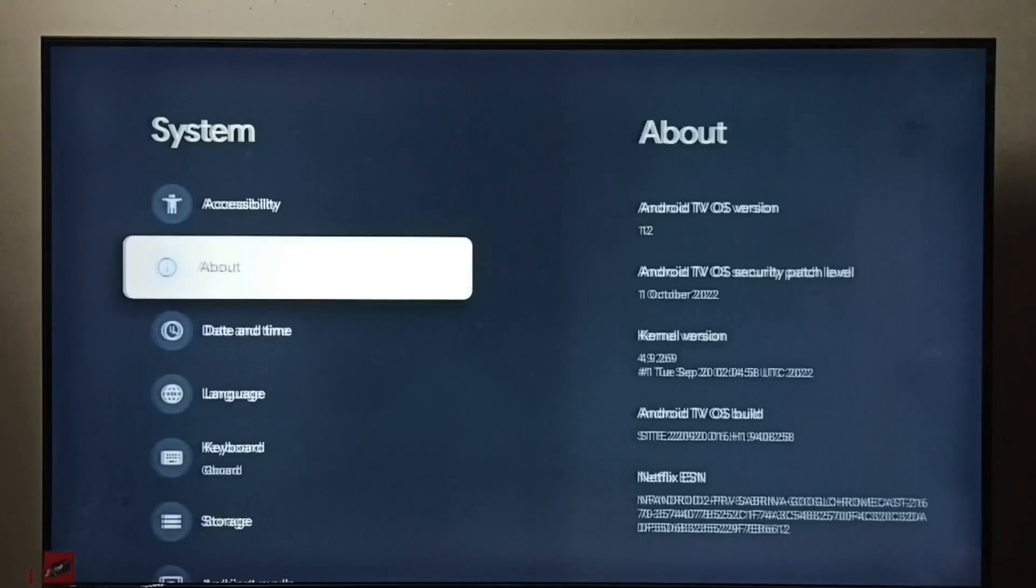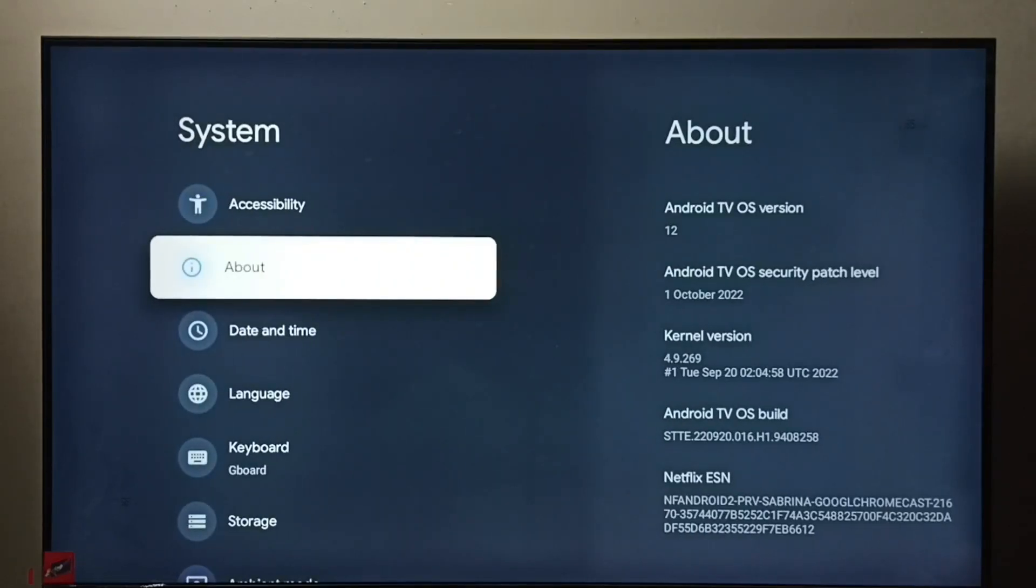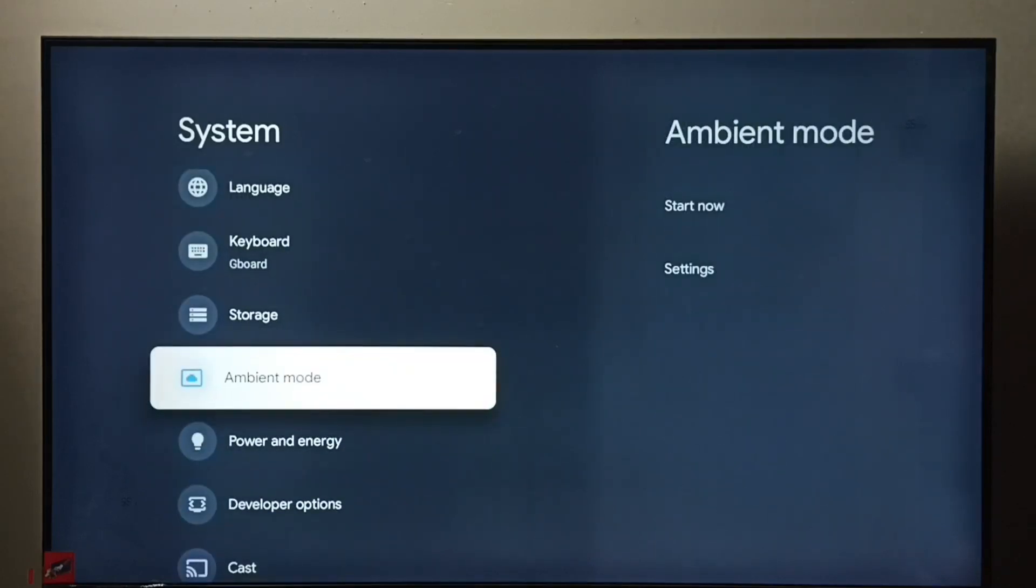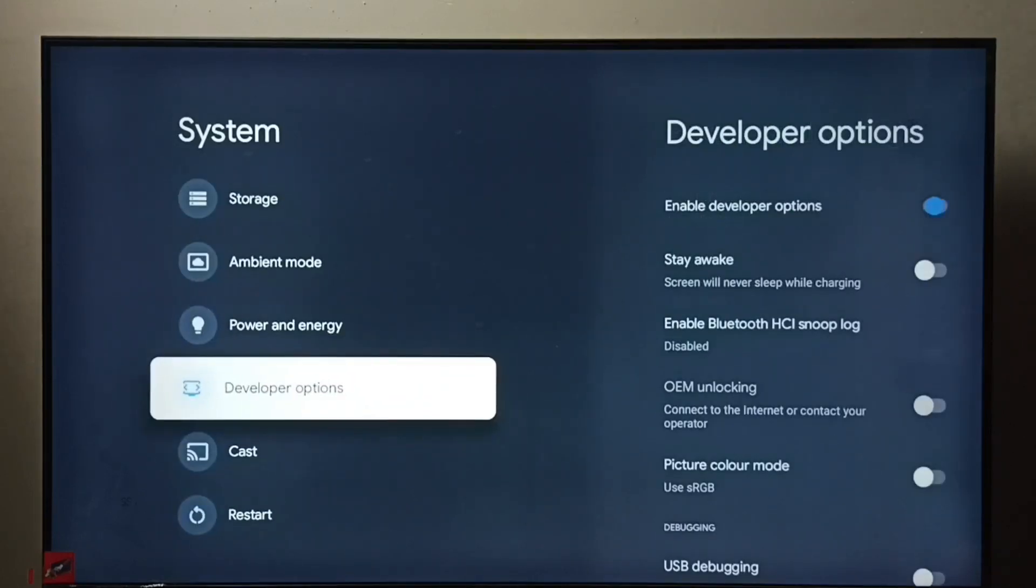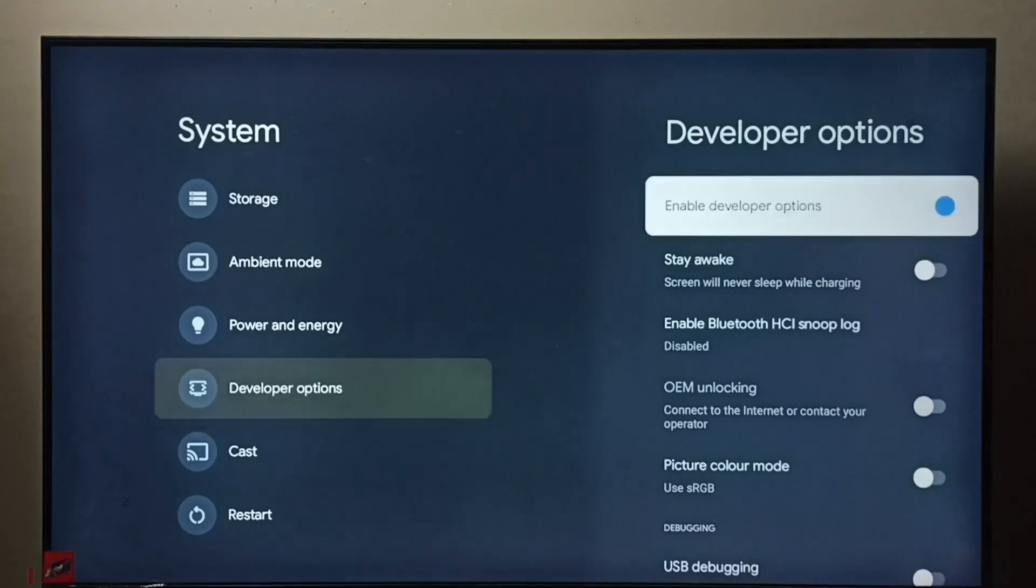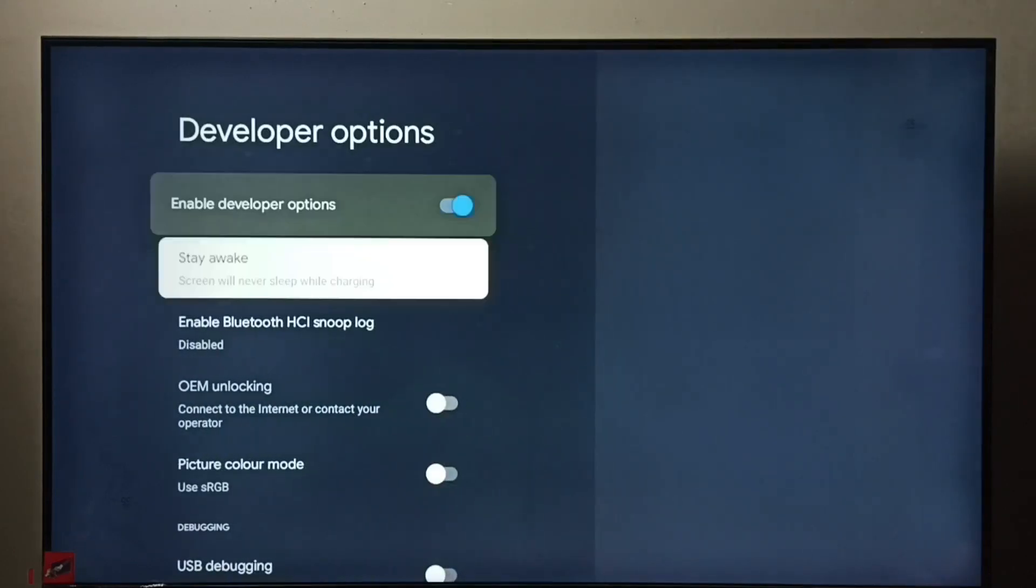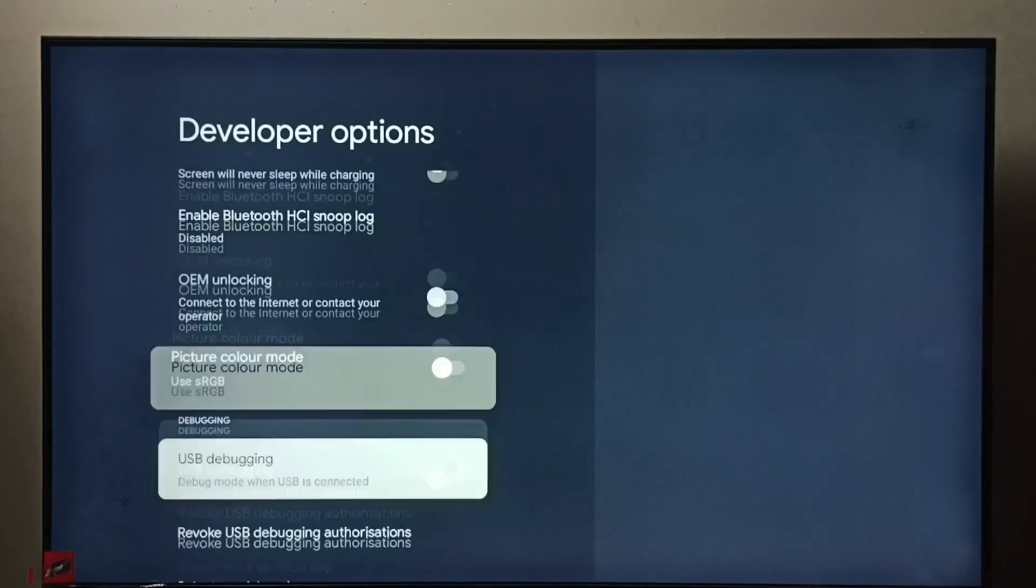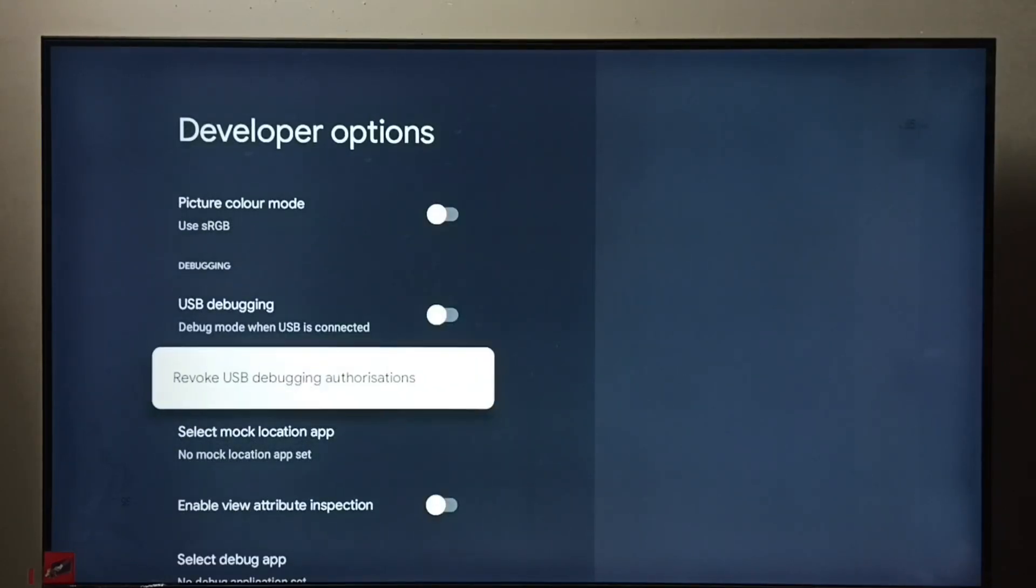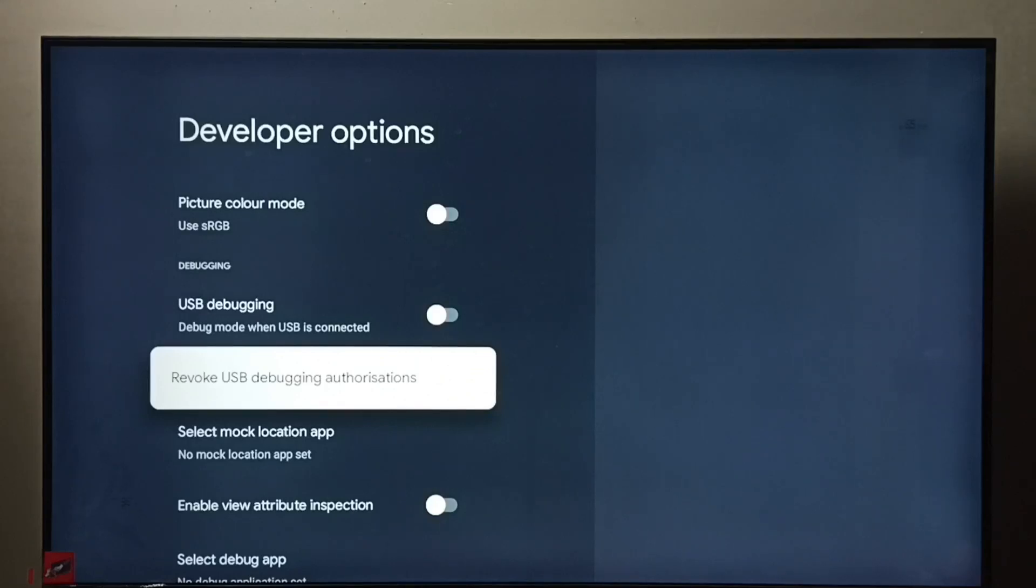So now under system we can find developer options. See, select it. And these are the developer options. From this list we can select one option then we can control it, enable or disable.